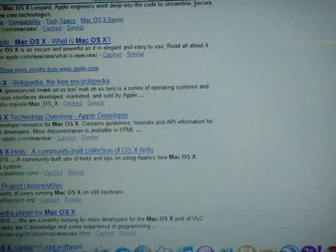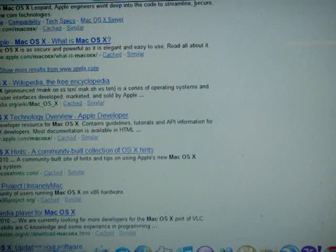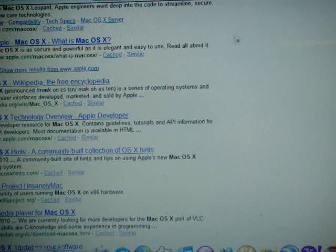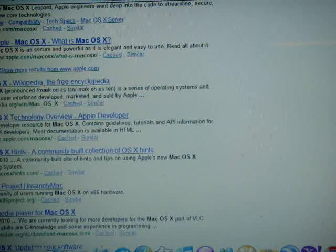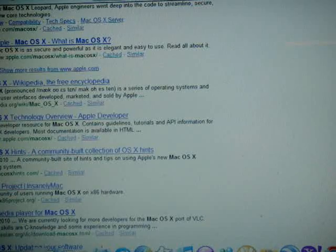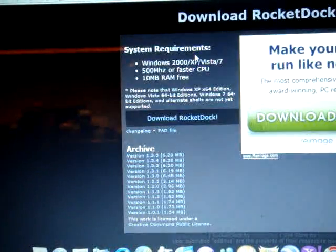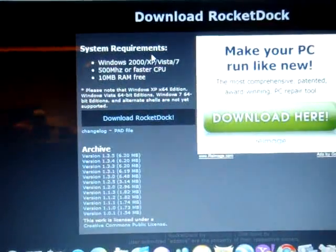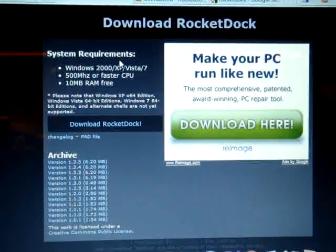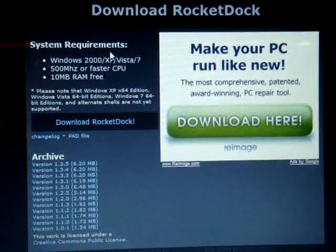So today I'm going to show you how to do it. First what you're going to do is go to RocketDock, this website. I'll put a link down there.